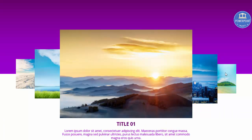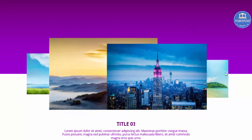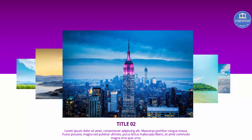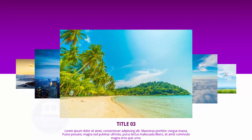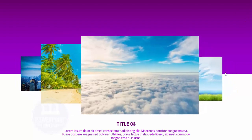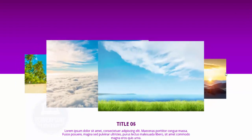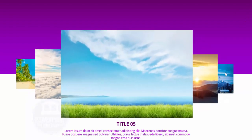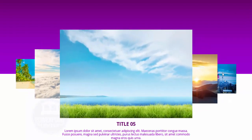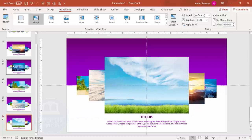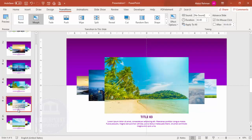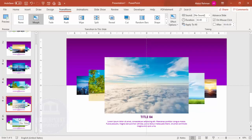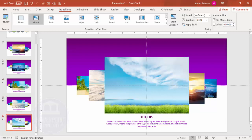You can see the first slide, and when I click it goes to the second, third, fourth, and fifth. It's a simple and easy way to create this carousel effect animation in PowerPoint.